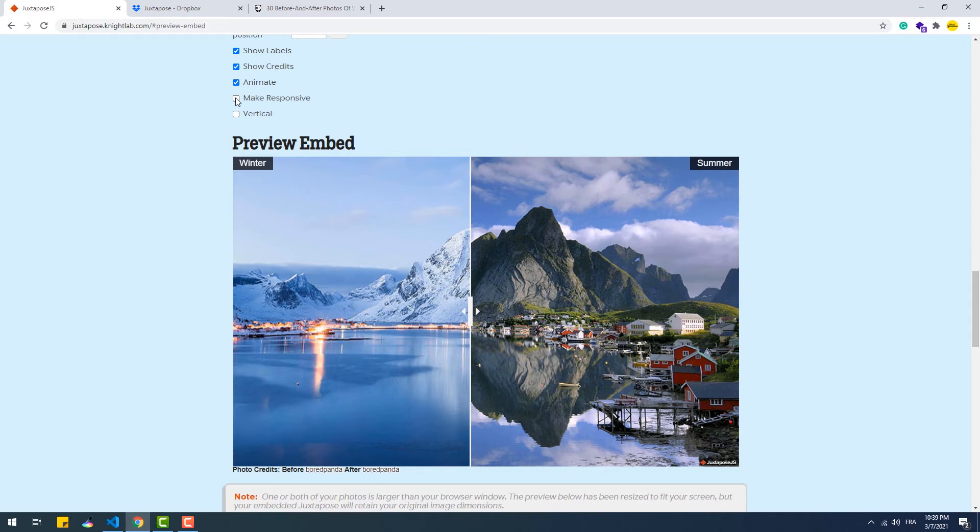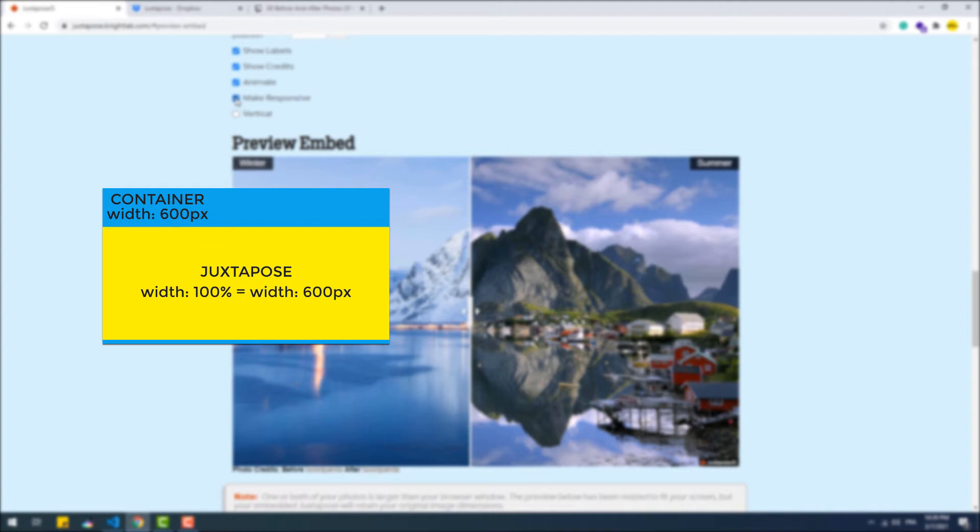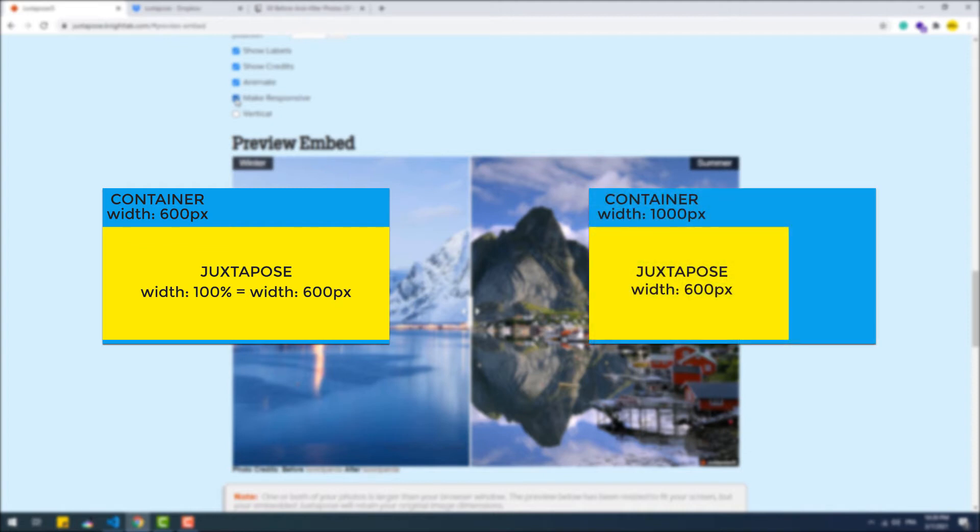Then we have make responsive. Essentially this option changes the unit of the juxtapose width. So if we set it to make responsive, the width will be set to 100% which means that it will take 100% of the container's width. Having said that if the container's width is equal to 600 pixels for example, the juxtapose width will be also 600 pixels. However, if untoggled, the size will be absolute.